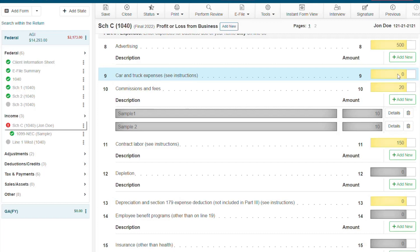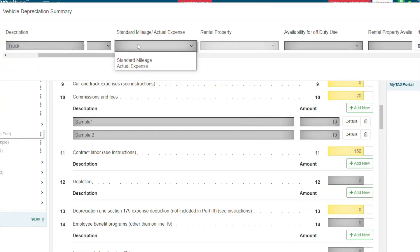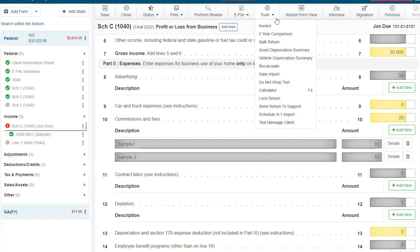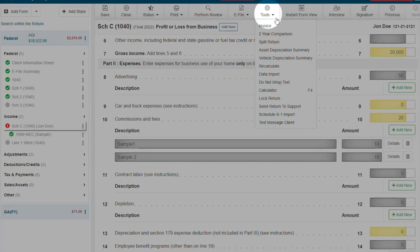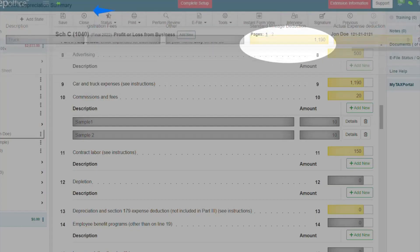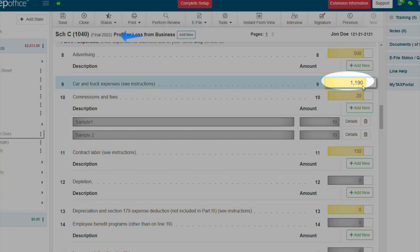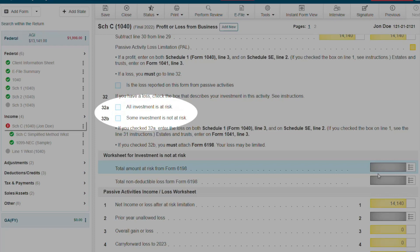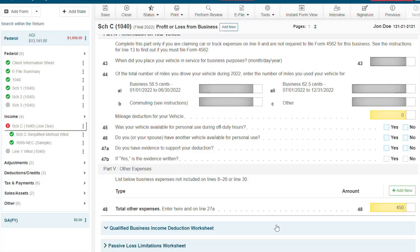Car and truck expenses is a calculated field. My tax prep office will carry the information from the Vehicle Depreciation Summary or Part 4 of the Schedule C. To add a vehicle to the Depreciation Summary, click Tools, Vehicle Depreciation Summary, and enter the required information. Once you've completed the Vehicle Depreciation Summary, the information will flow to the Schedule C. Questions 32A and 32B will have an effect on the loss your client can claim. If you want more information, please review the IRS instructions for the Schedule C.